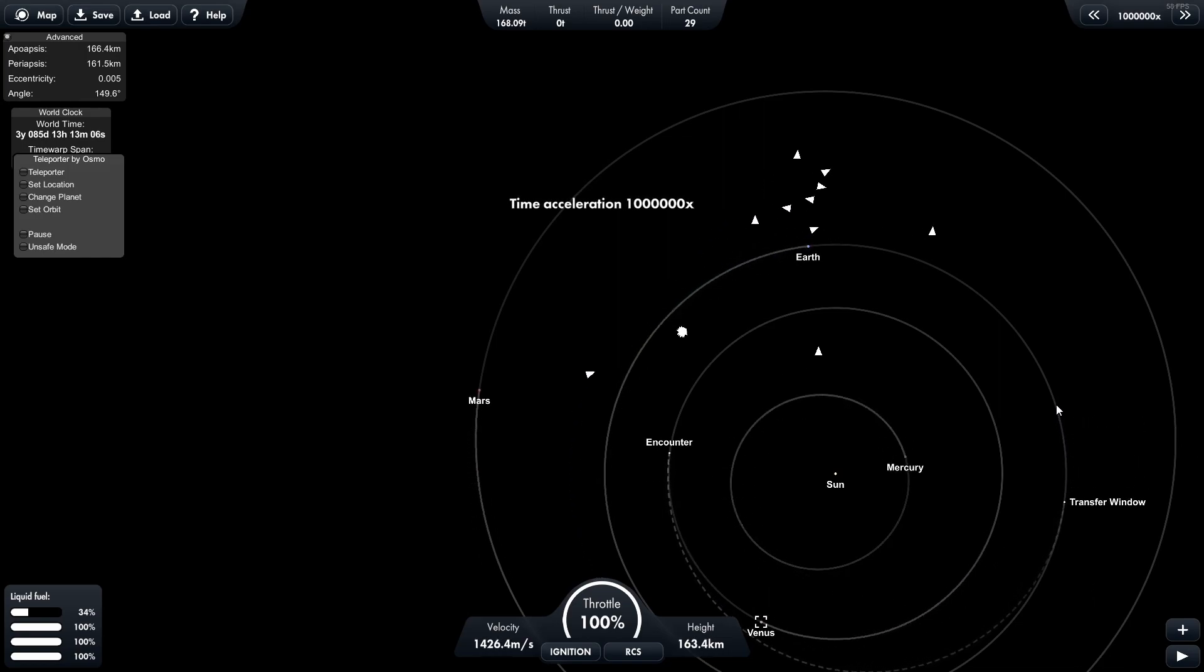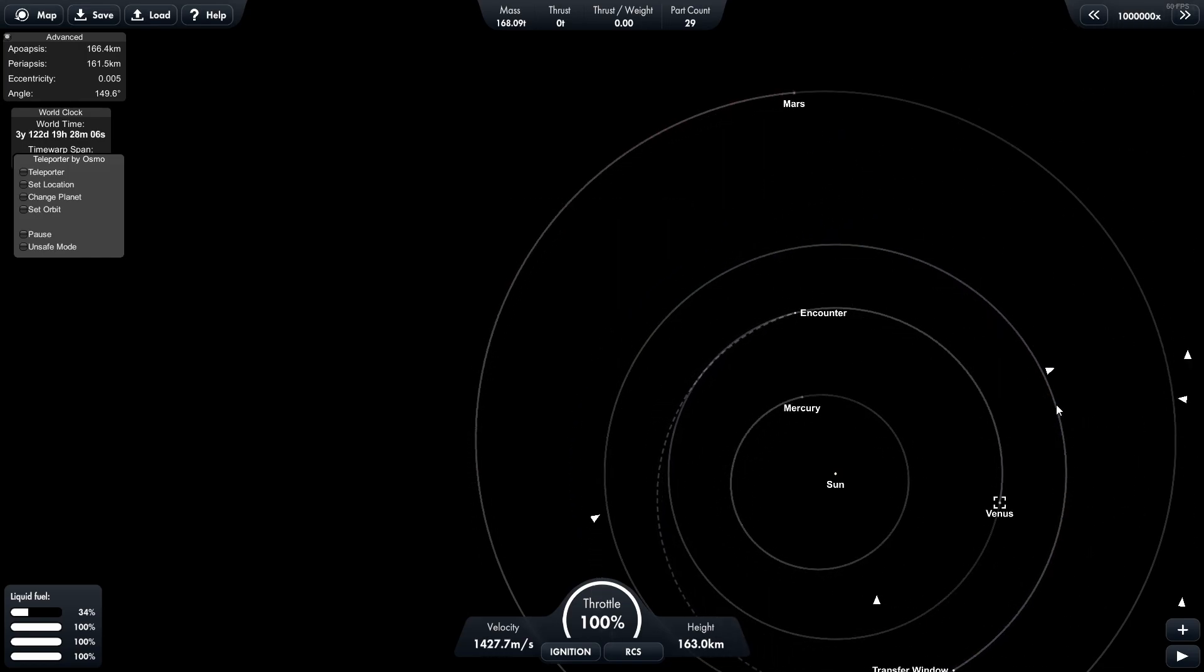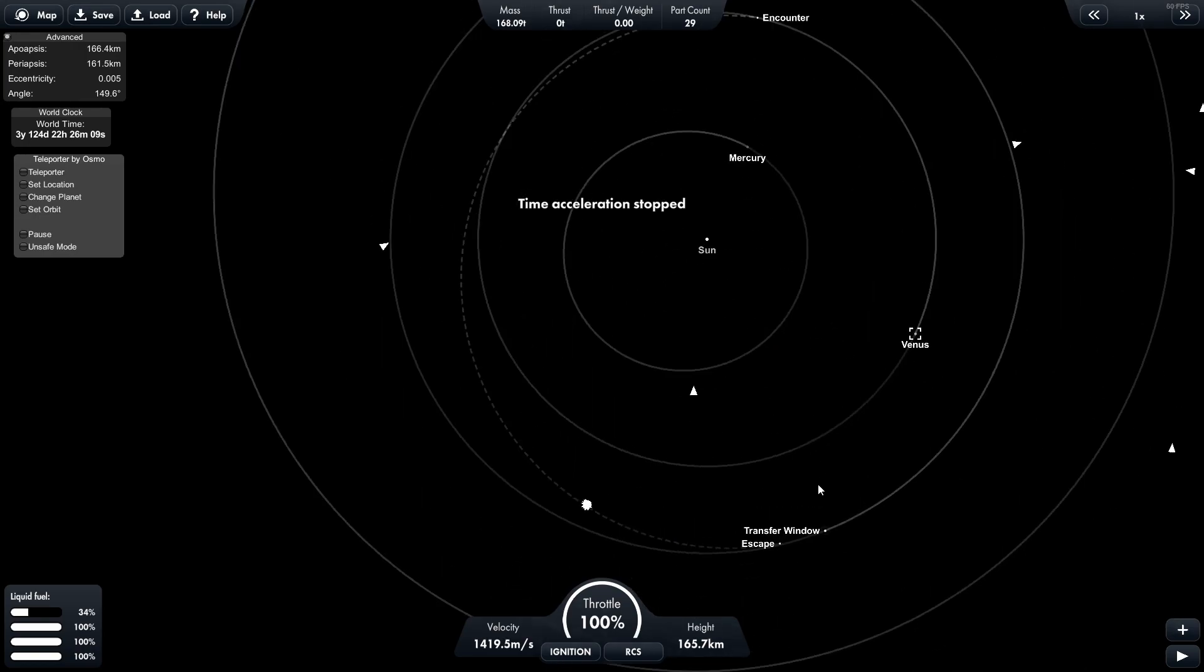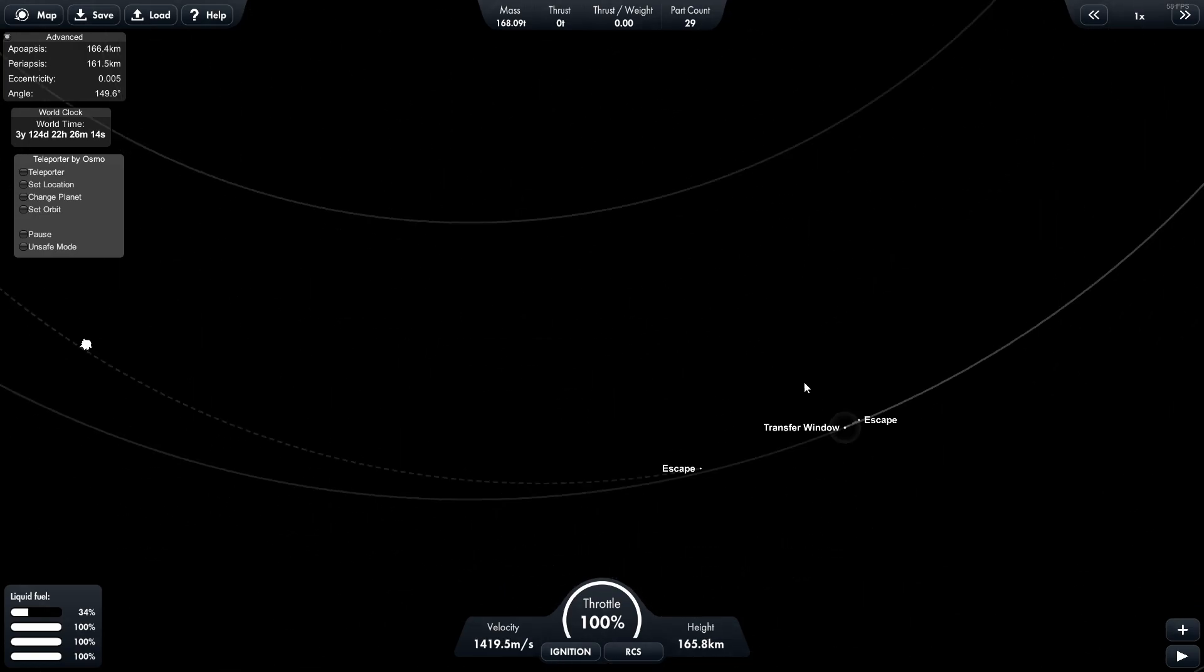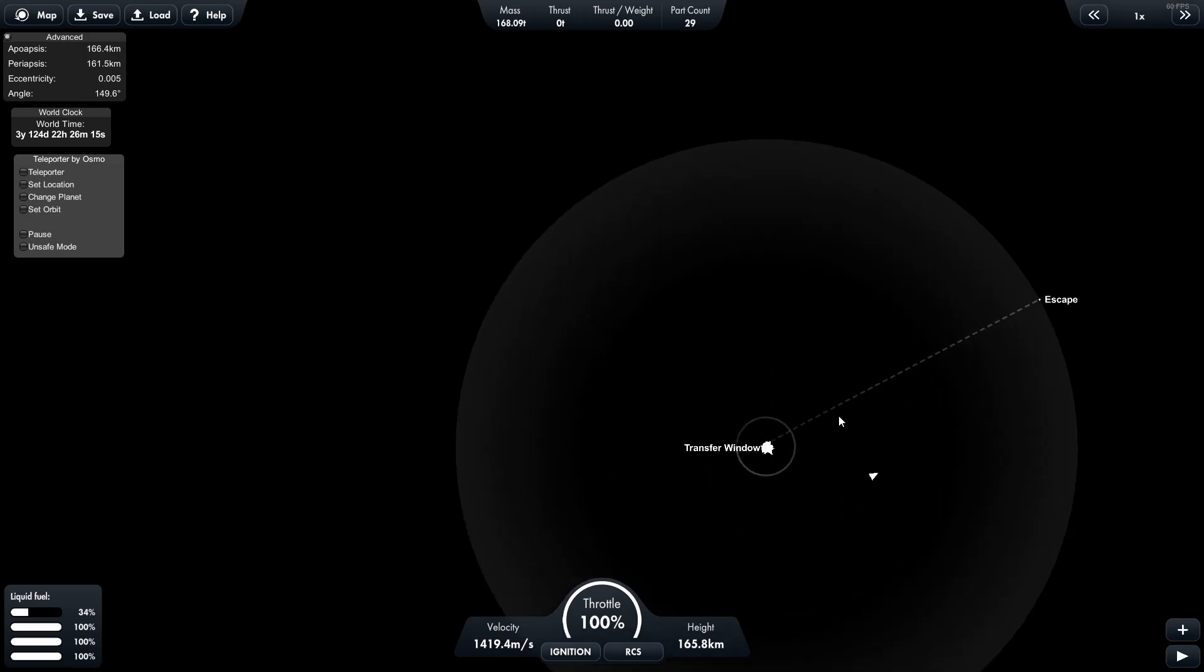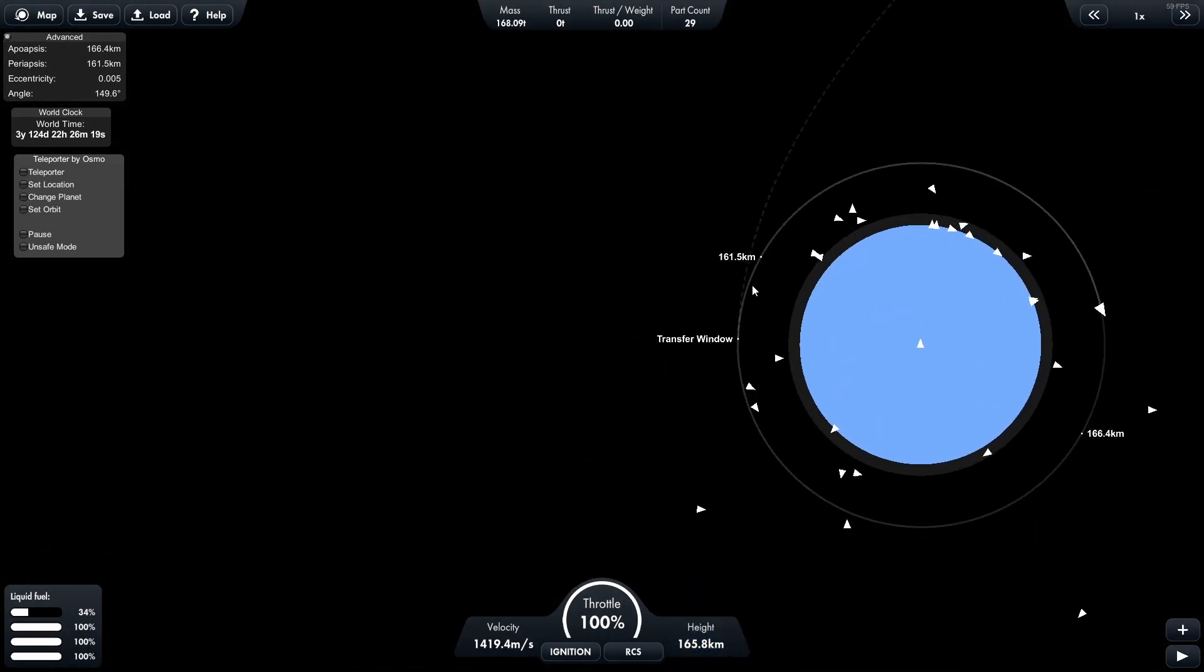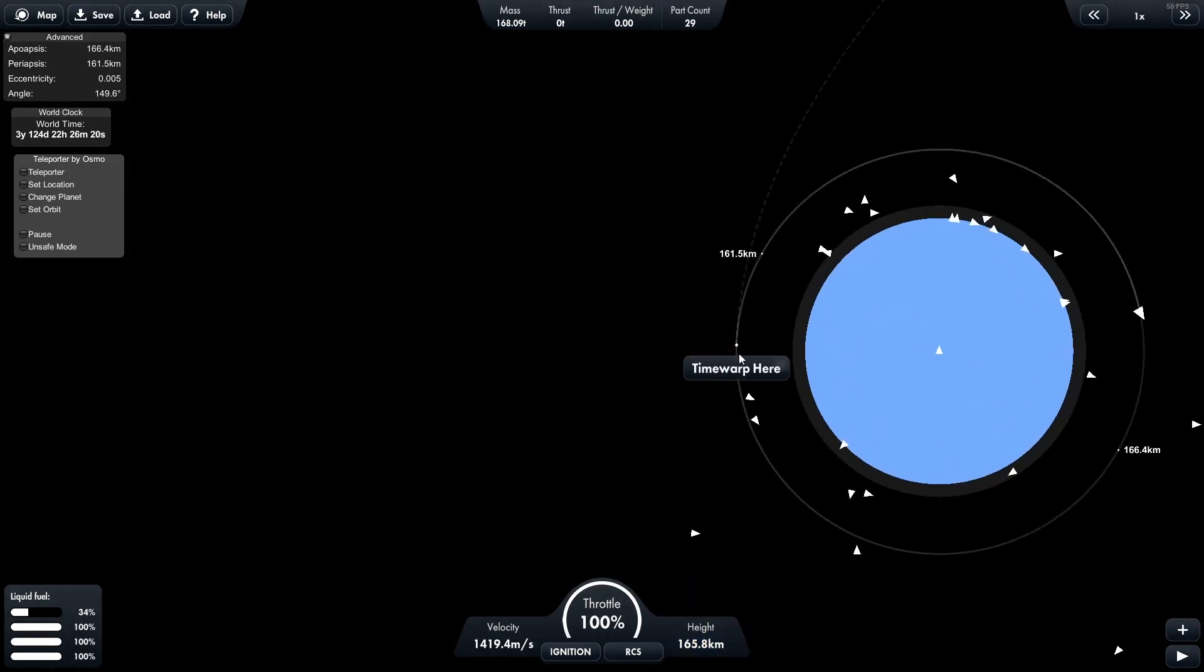All right, so now we are going to go and figure out when's the best time to go to Venus. Because Earth and Venus need to line up to get this correct. And there's our transfer point.